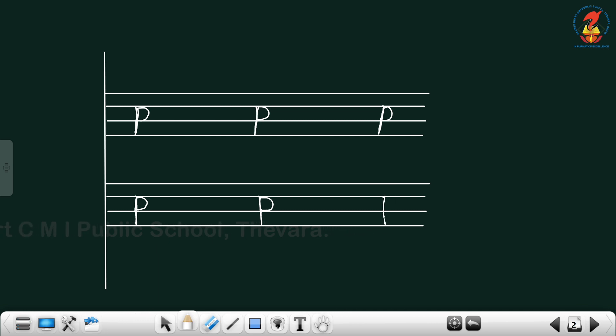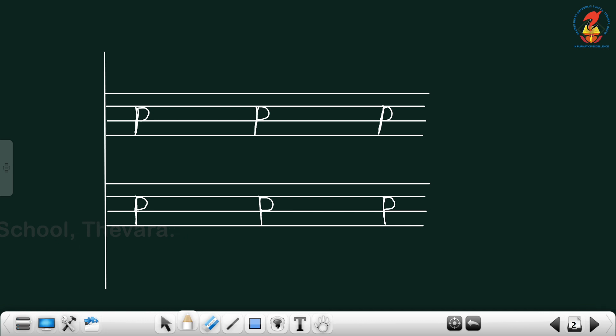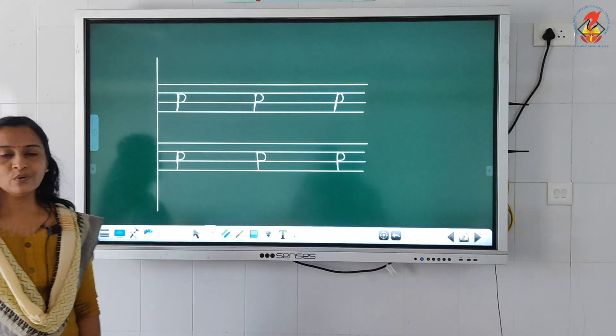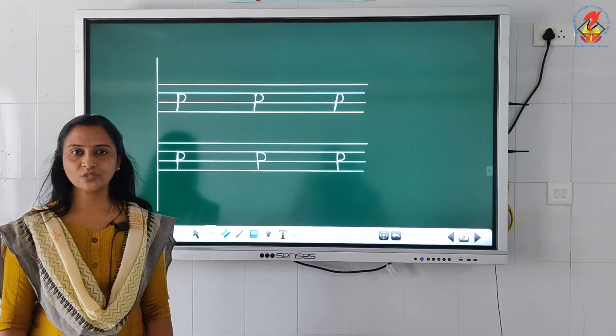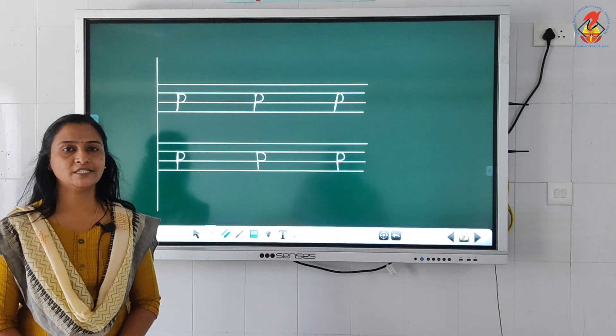Standing line, go up the same line, backward curve, close — letter P. Now let us do the worksheet.